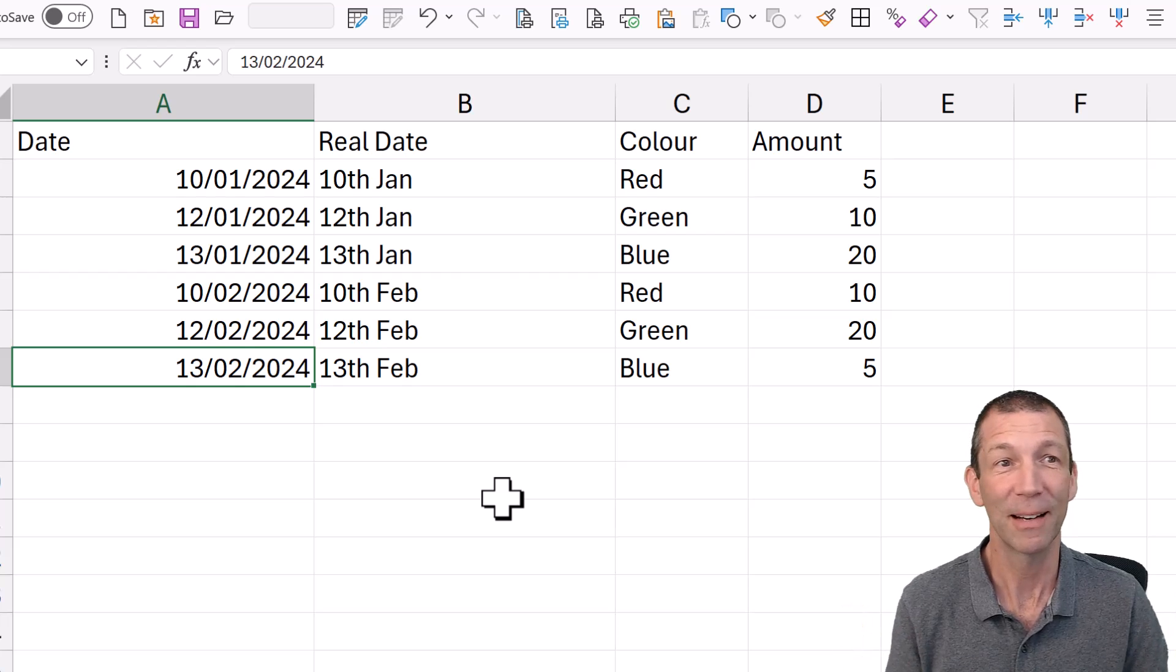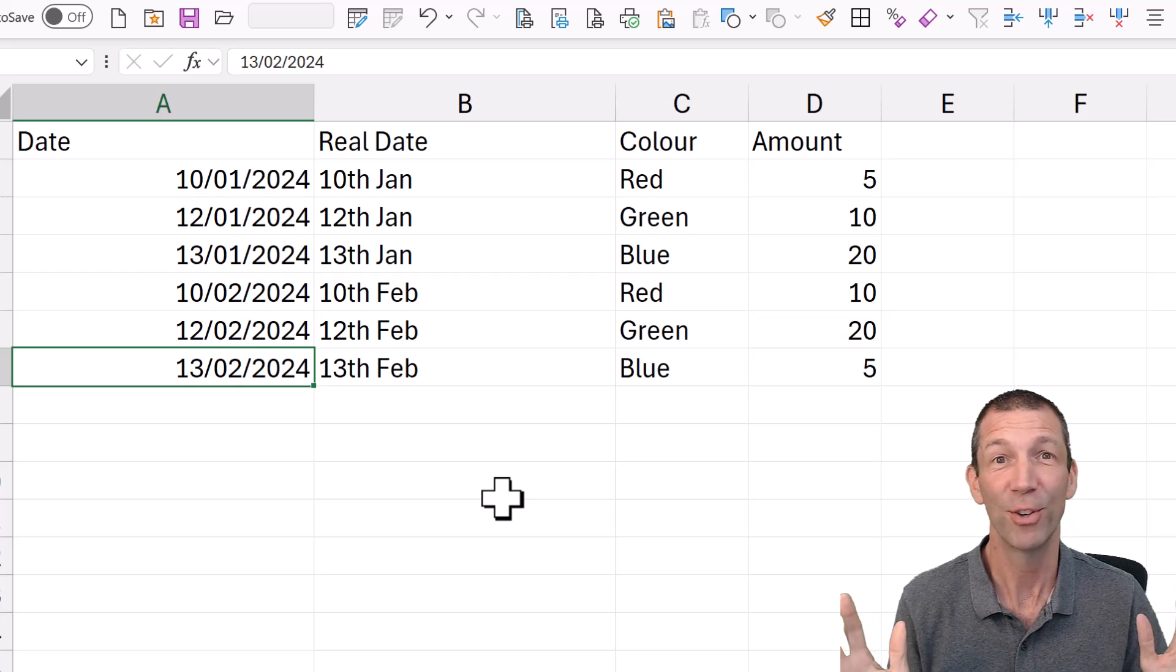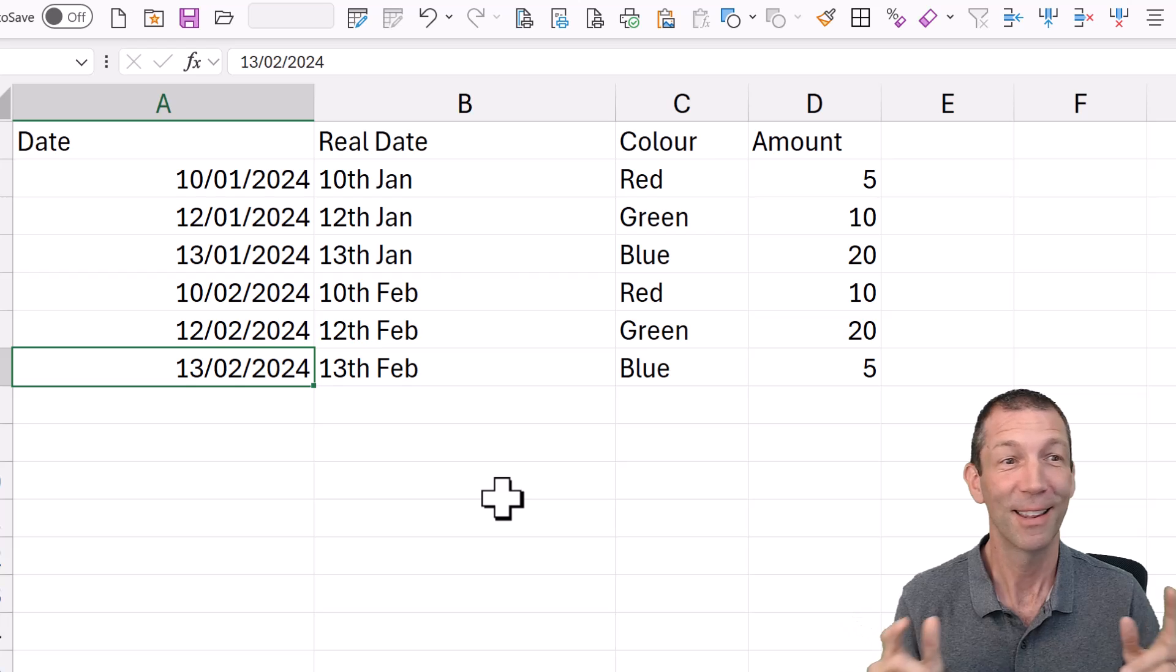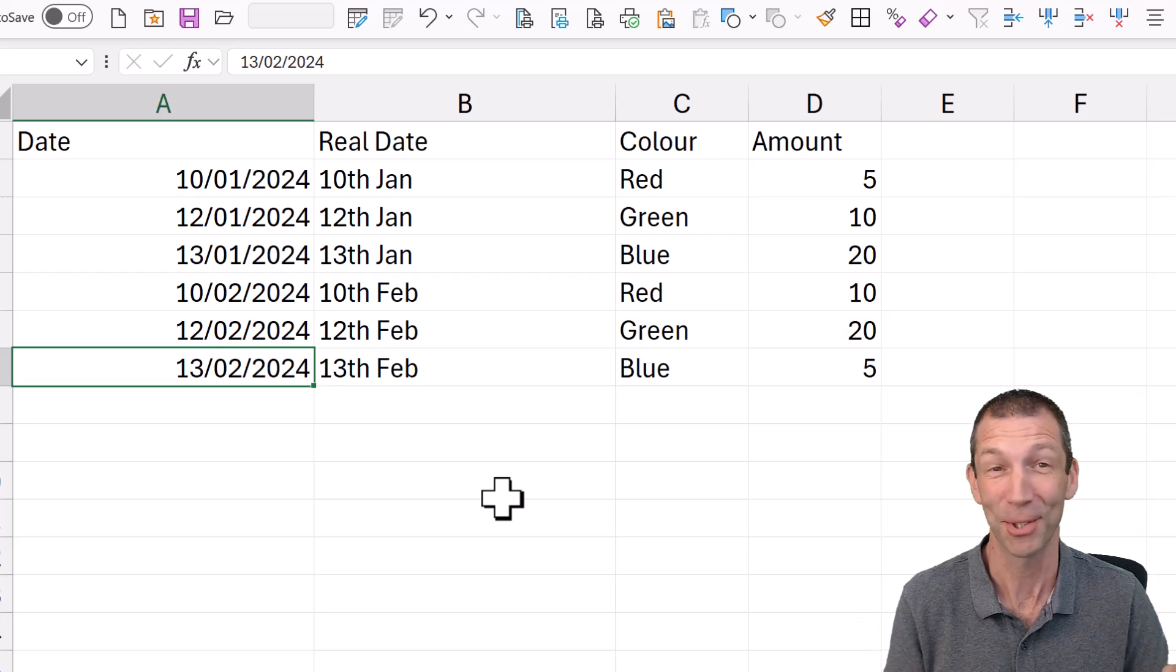I did not know that was a thing. 25 years of using Excel. That's just awesome.